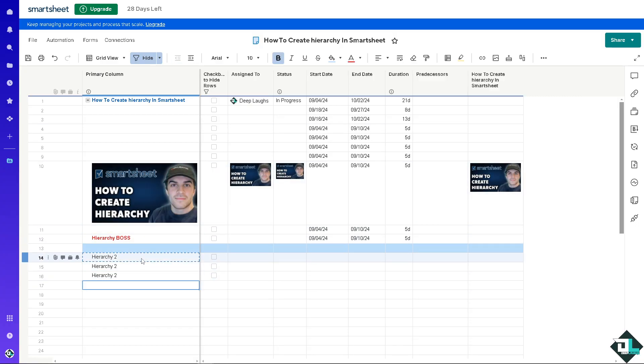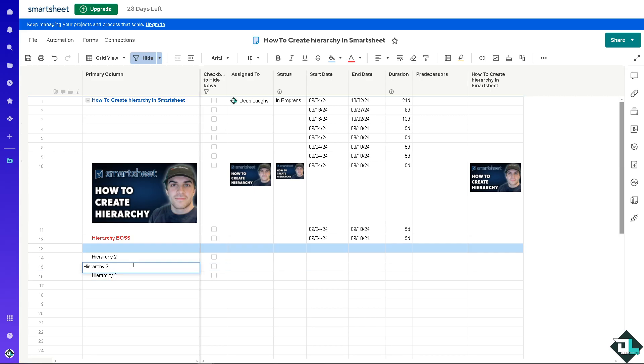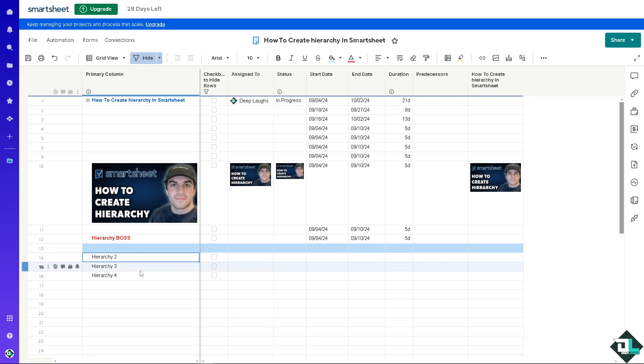And of course, you can use all of these. Should be hierarchy 3 and hierarchy 4.